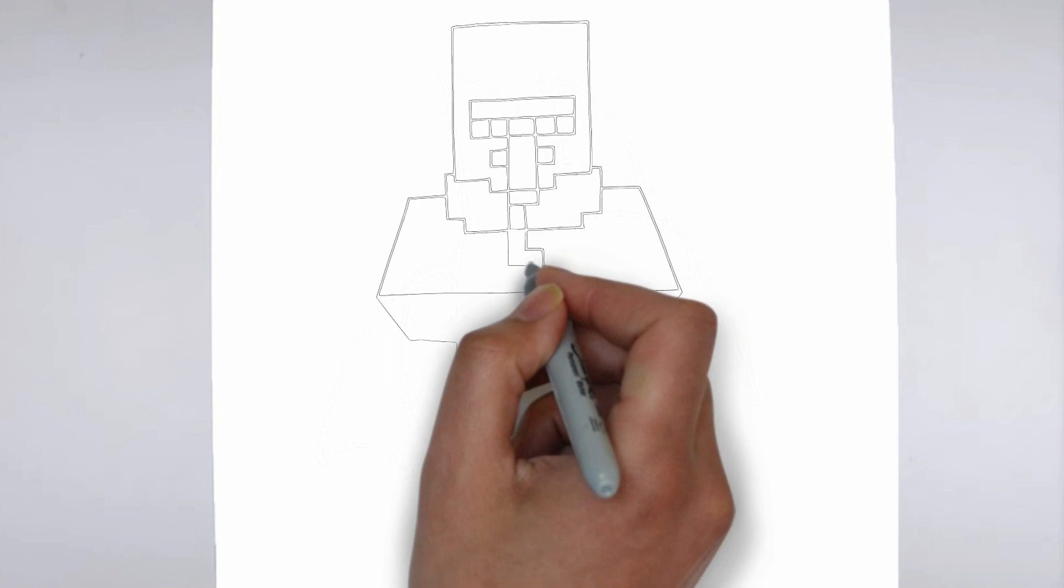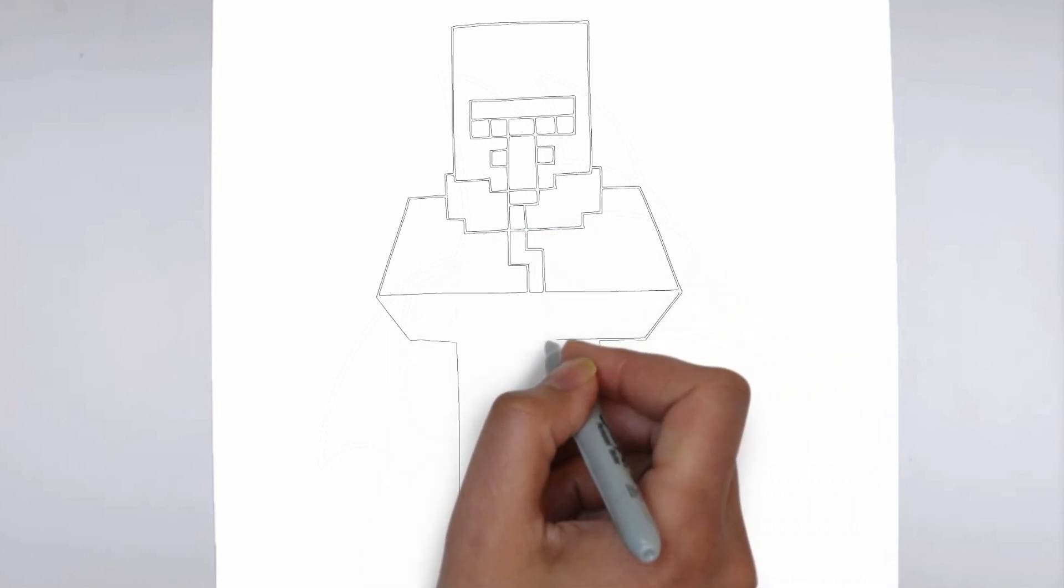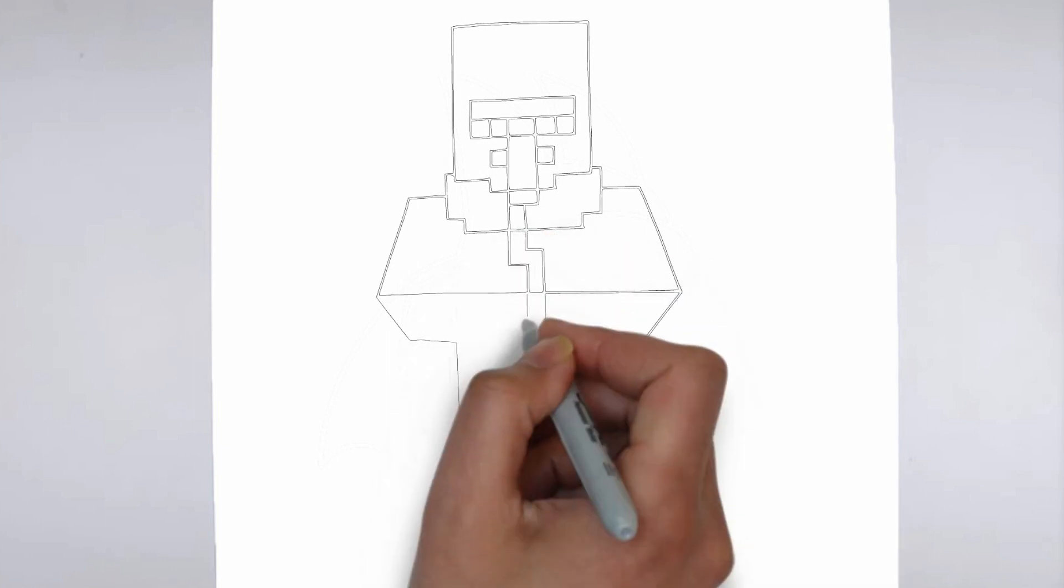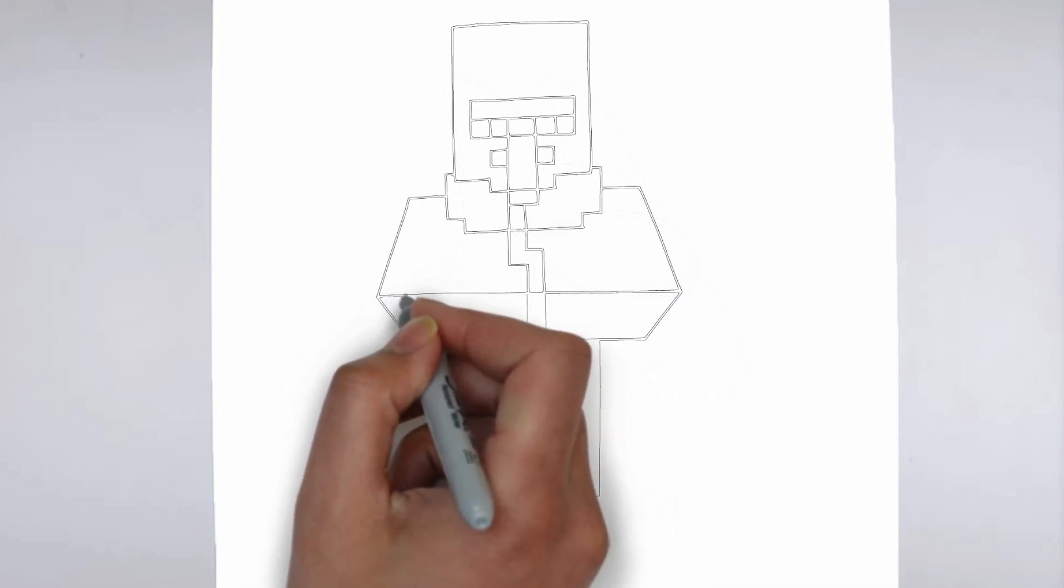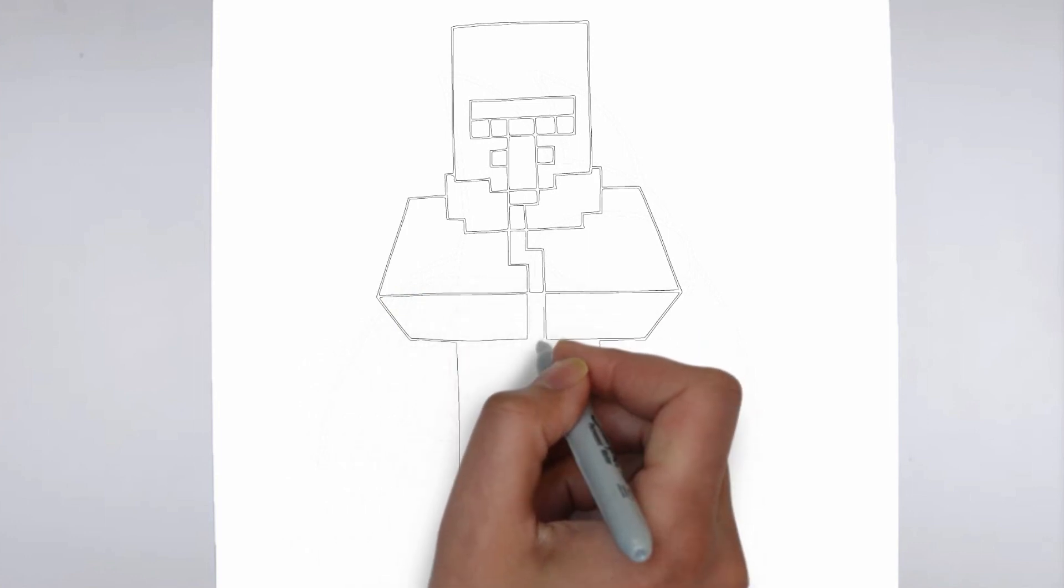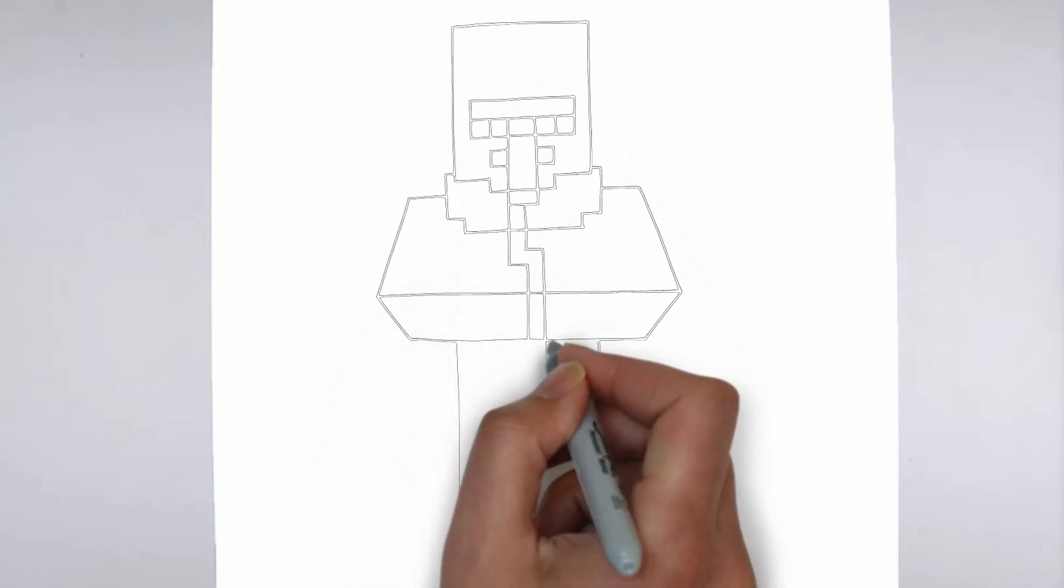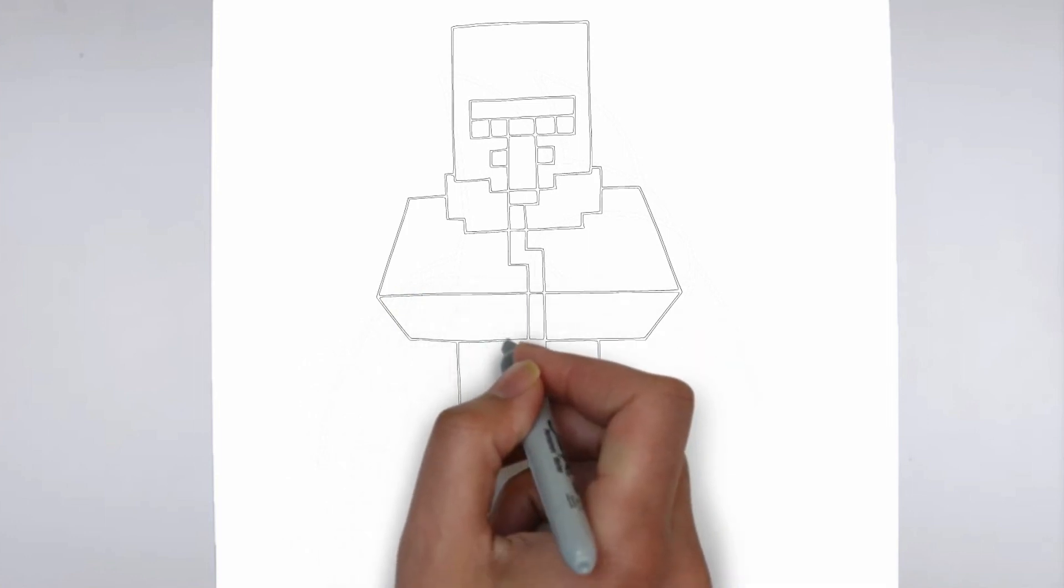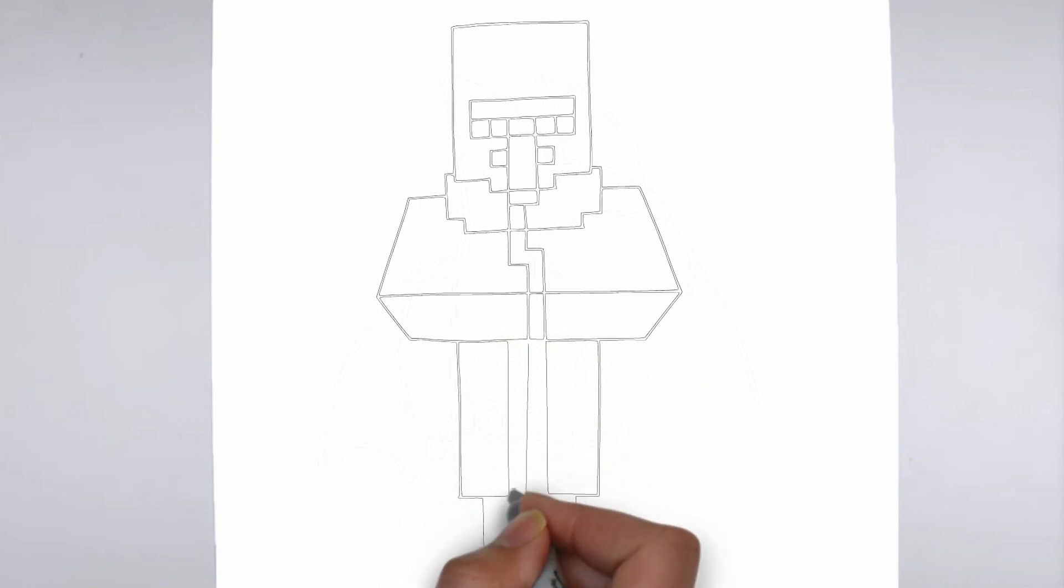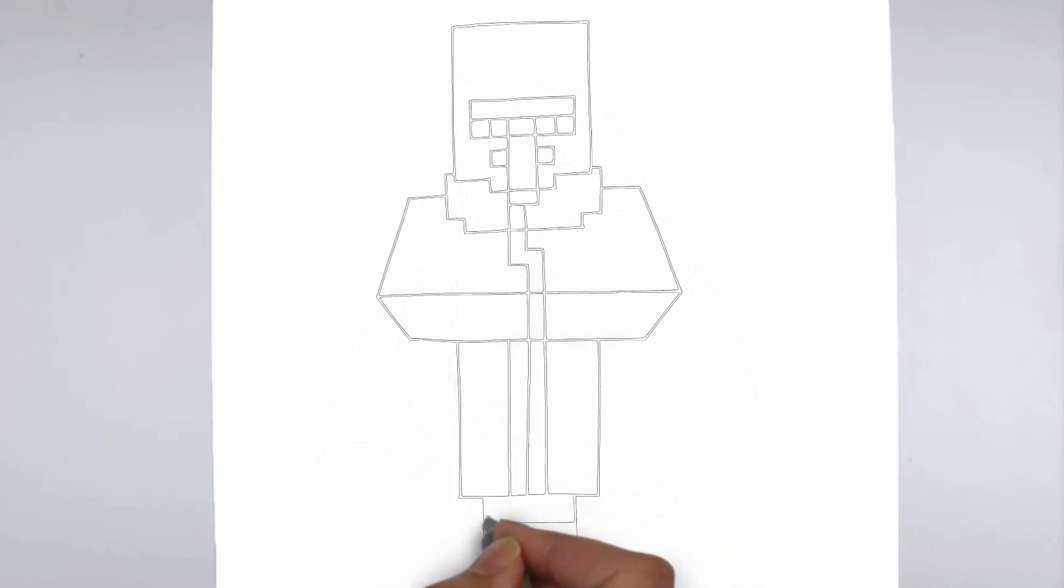Now it's time to shade your drawing. Start by identifying the light source in your reference image or object, and use that as a guide for where to add shadows and highlights. Build up the shading gradually, using a variety of pencil pressures and techniques to create depth and texture.